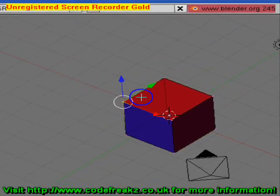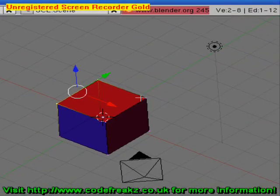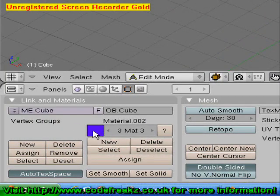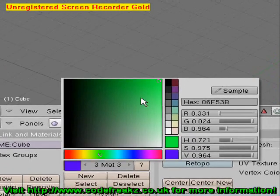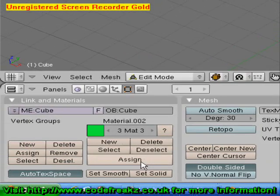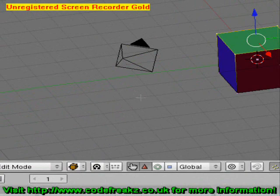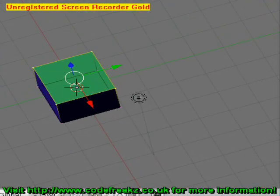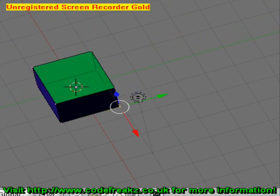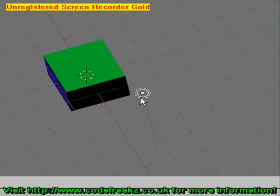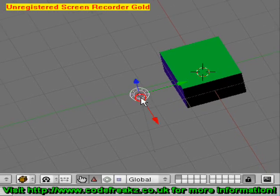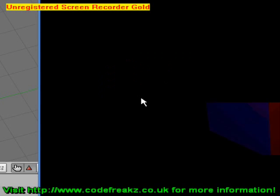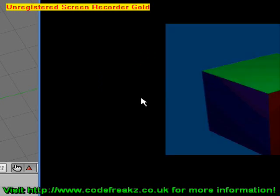We can also change the colour of a different side by Shift right-clicking, select New Material, change the colour — let's have it green — press Enter and click Assign. So now you can see we've got three different colours on our cube. If we just go to Object Mode and grab hold of our light and move it around, and do a quick render by pressing F12, we should be able to see three different colours on our cube.